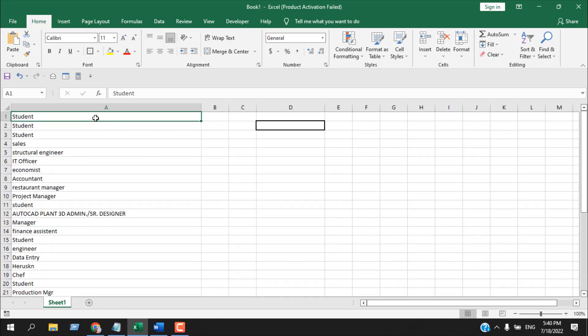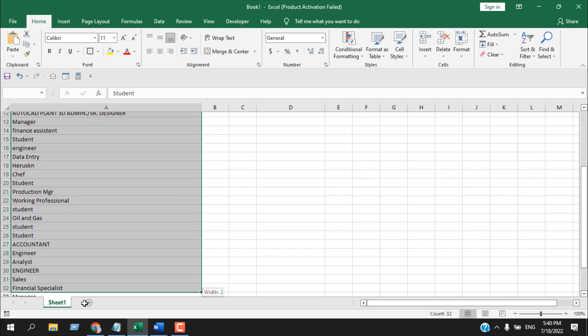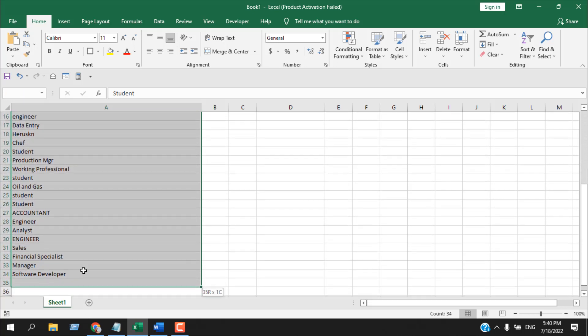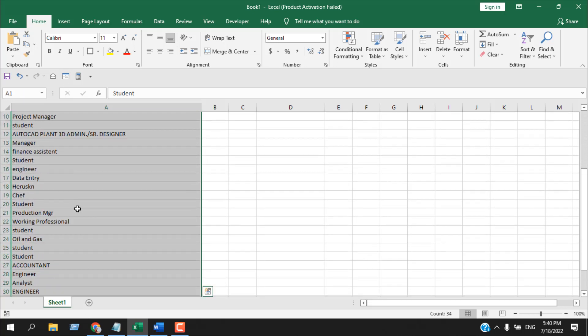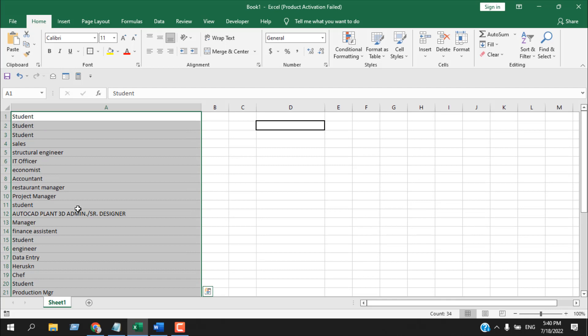First I am going to select the range. This is my data range, I'm going to select it. Now I'm going to use conditional formatting for this.